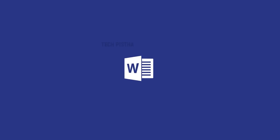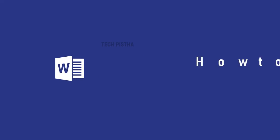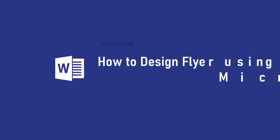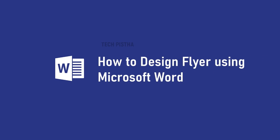Hello everyone! Welcome to Tech Pesta. In this video, I am going to show you how to create a flyer using Microsoft Word.